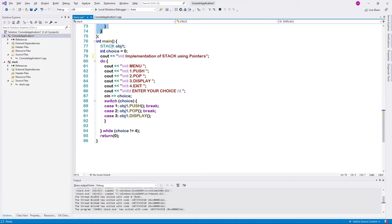In the main function, an object obj1 is created for the class stack. A menu is displayed with options: push, pop, display, and exit. If you want to insert an element, enter 1. Enter 2 for pop, 3 for display, and 4 for exit. Let us see how this program works.